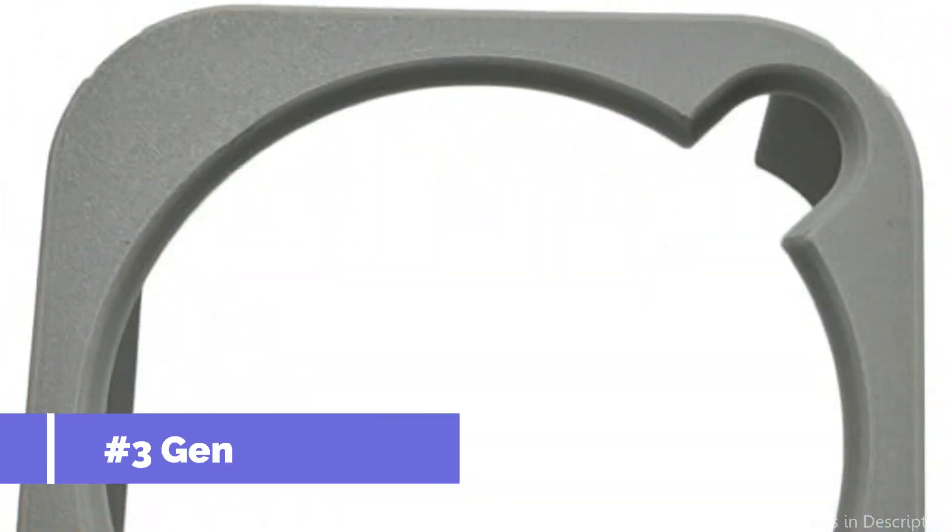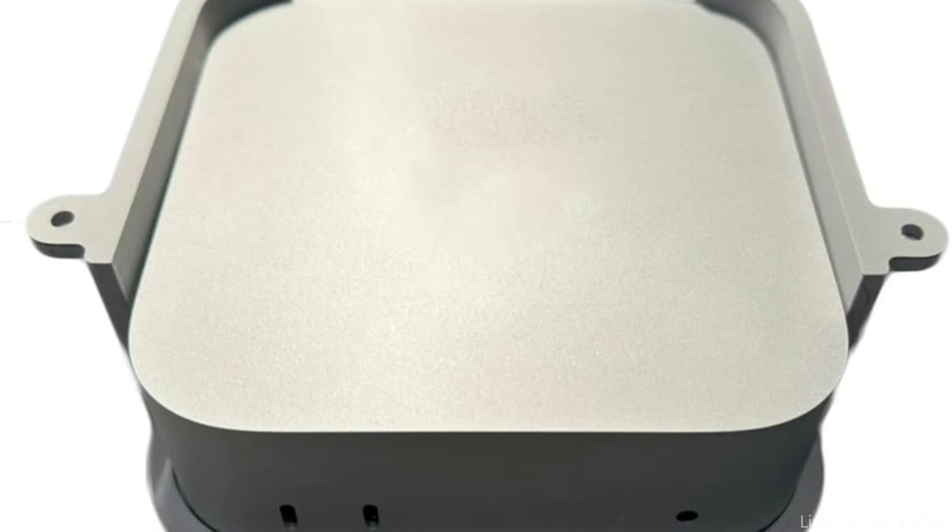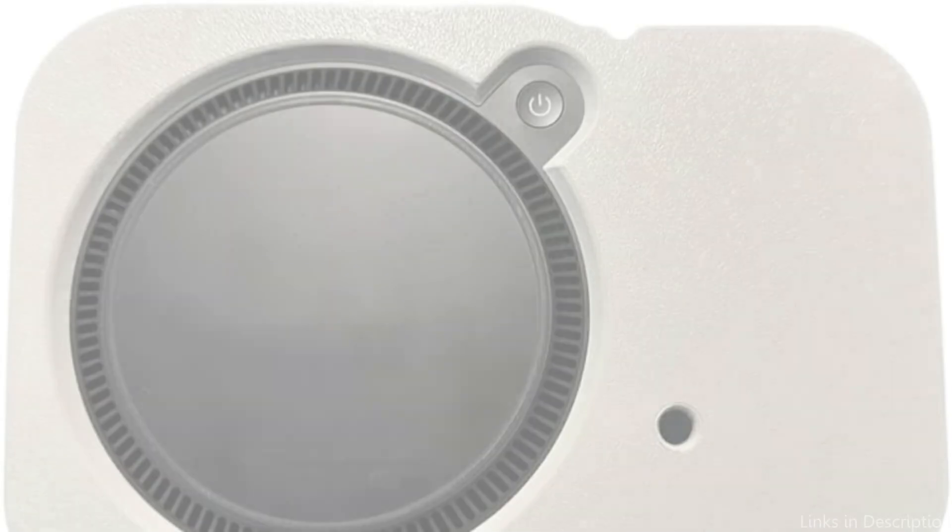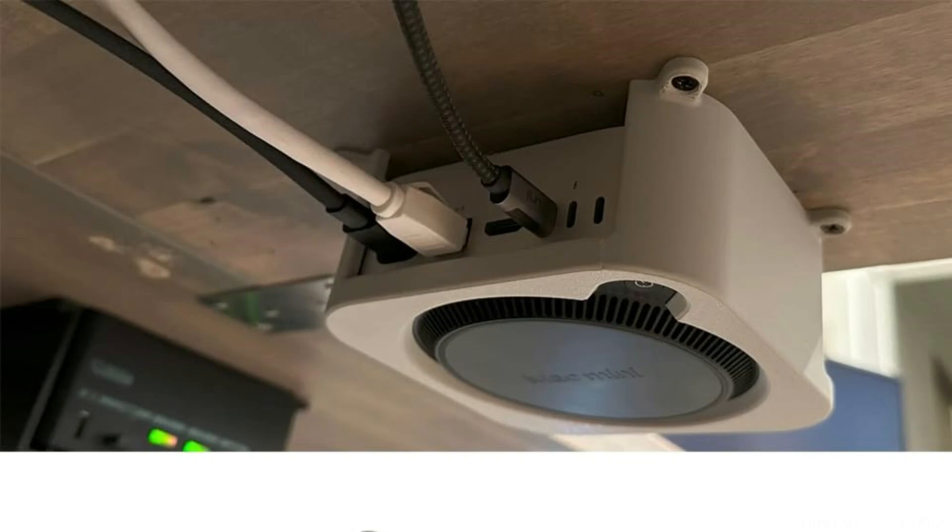On number three, we have Generic Mount. Generic under-desk mounts are a good way to arrange and access your Mac Mini M4 if you're looking for something that's both affordable and versatile. Make sure your Mac Mini M4 is securely installed beneath the desk by using the screws that come with it. It takes only a few minutes to finish the easy installation process.